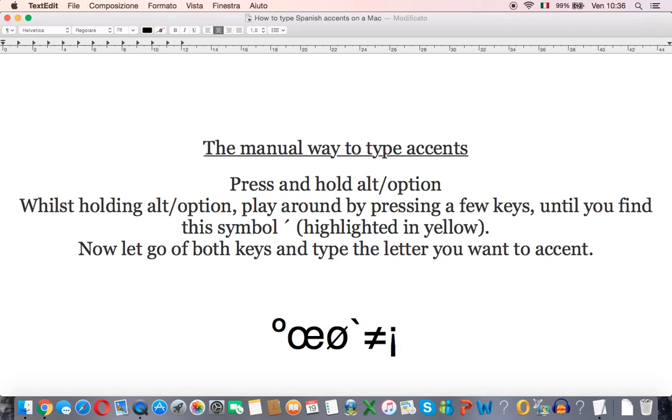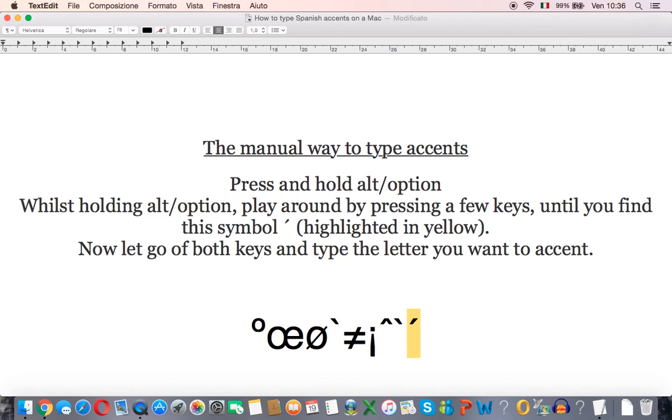The accent which is pointing upwards like that. For me that is the number eight.